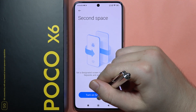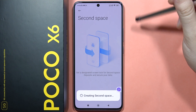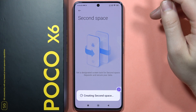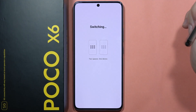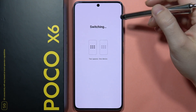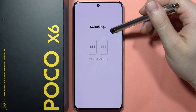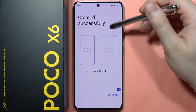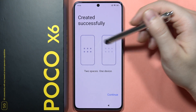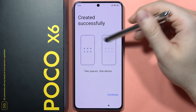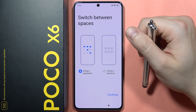Tap to turn on, then you will have to wait for the creating process. Wait a little bit and you'll get two different spaces — click to continue.